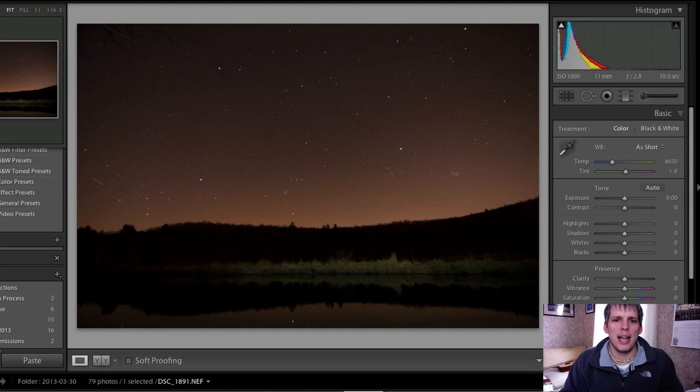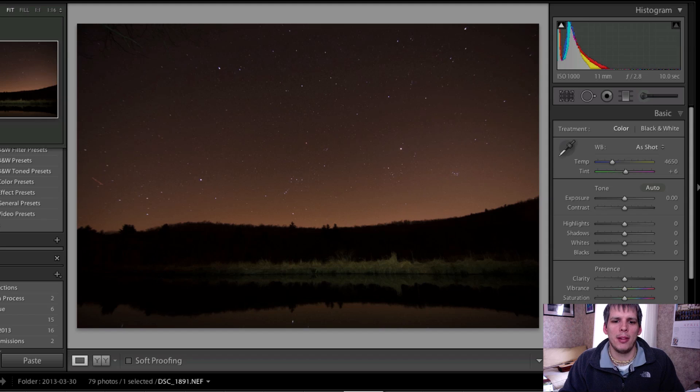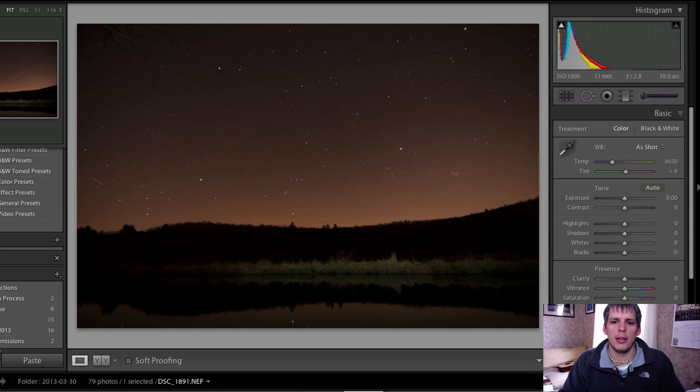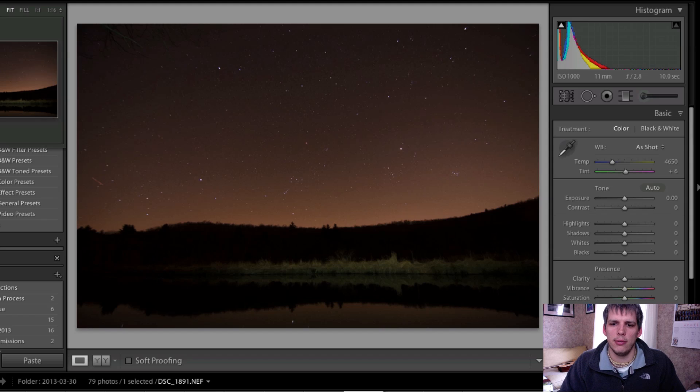Hi everyone, John Davenport here from Fogoropoli.com with another Let's Edit video. Since it's going to be a new moon this week, I thought I'd do another star photo for you.